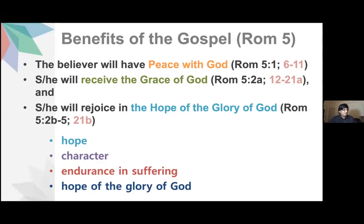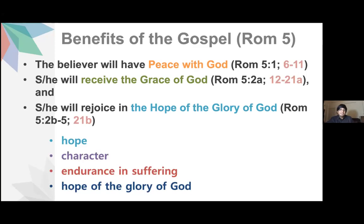Later on in chapter 5, Paul says something very important. To sell a product, an expert marketing person will talk about the positive benefits of the product. Paul talks about three important benefits. Number one is peace with God. Number two, you will have grace from God. Number three, you will have the hope of the glory of God. The structure is really beautiful. He uses a parallel structure in Romans 5:1-2. Then he goes on to clarify in verses 6 to 11, 12 to 21, talking about this so beautifully. How do you receive this hope of glory? It comes from character, which comes from endurance, which comes through suffering — through suffering you will have this hope of the glory of God.